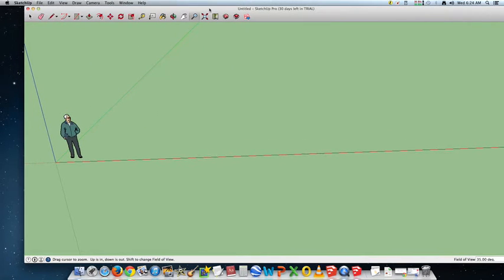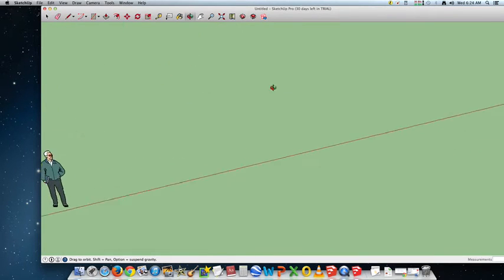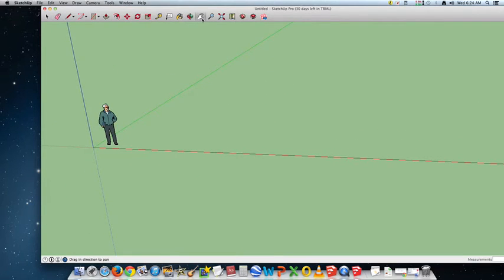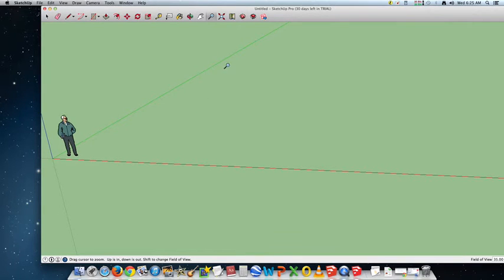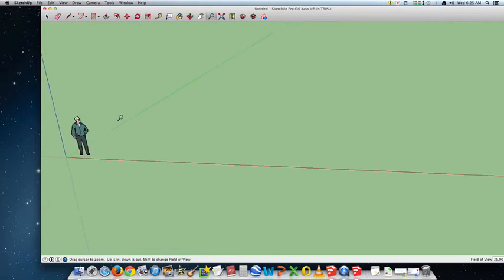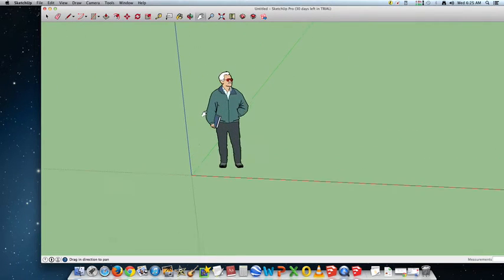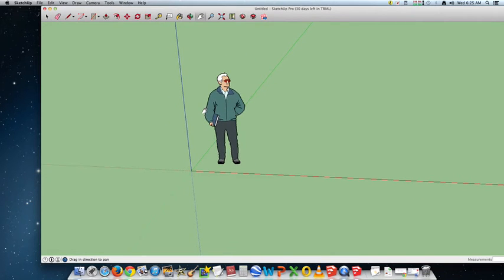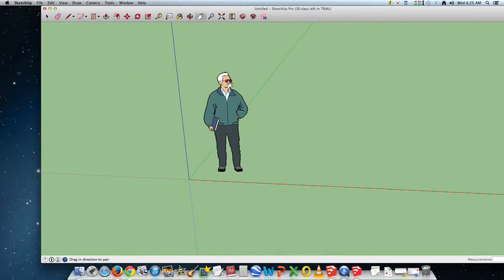So what I want you to do is pause this and practice. Practice orbit — that's where you move the world and change your view. Practice the hand, which is called pan, and practice zoom. I want you to be able to do all three of those. Zoom in on the guy and see if there's anything interesting. If you have the girl figure, zoom in on her hand — you can see if she has a wedding ring. Pause and do that.